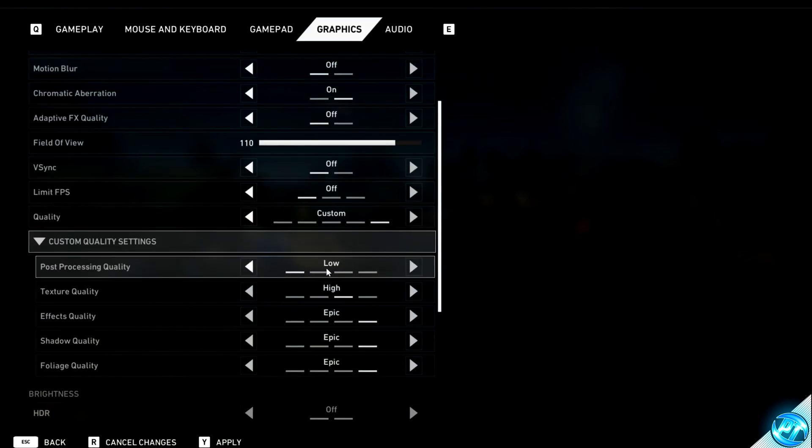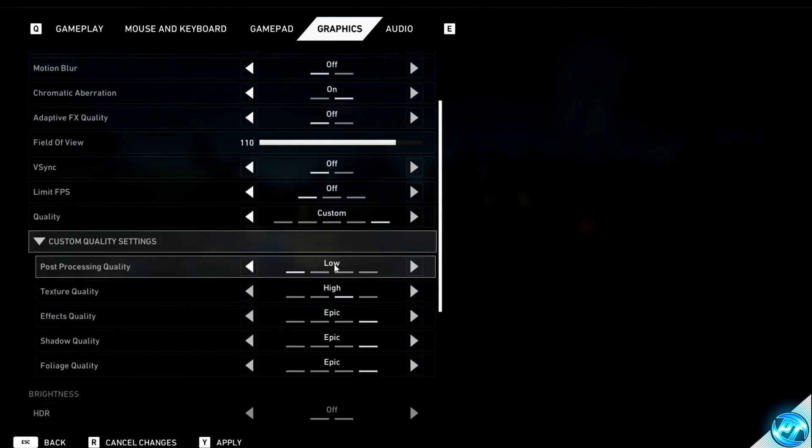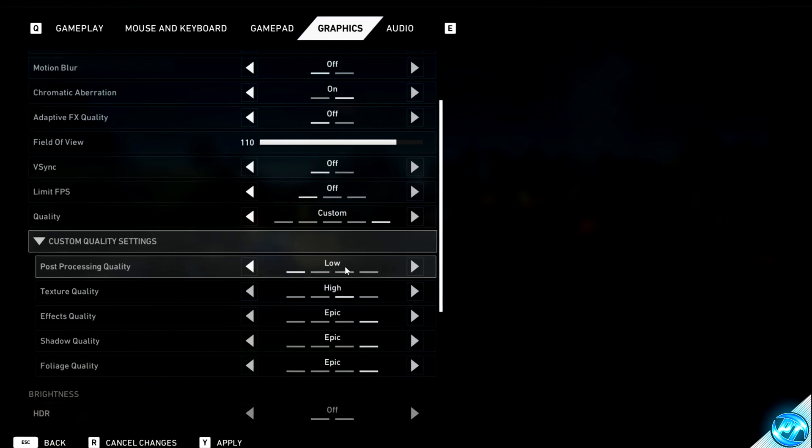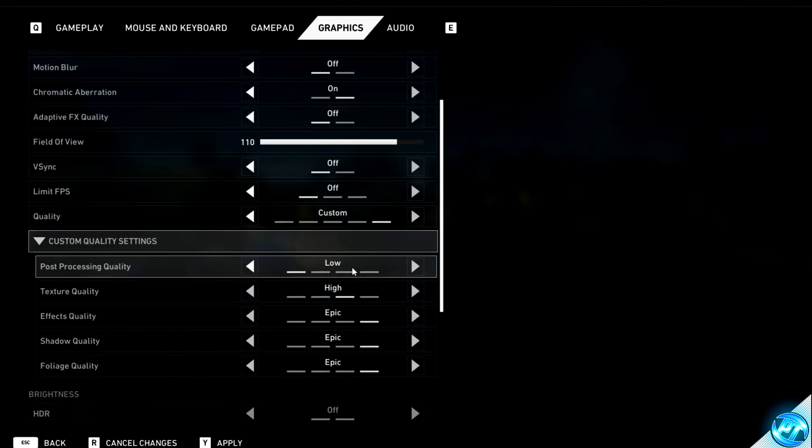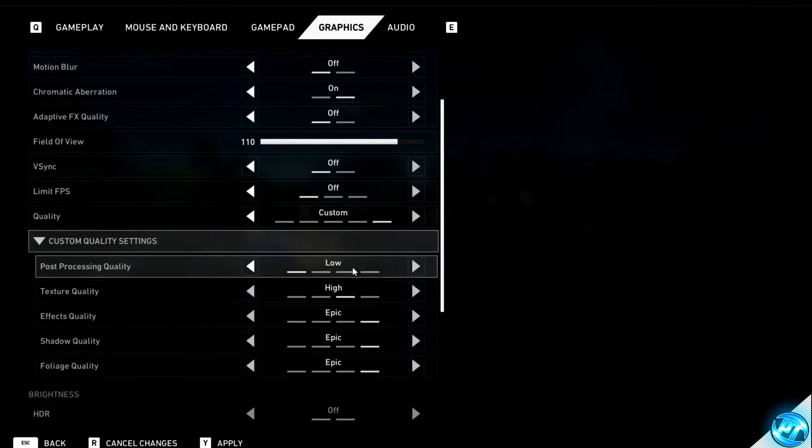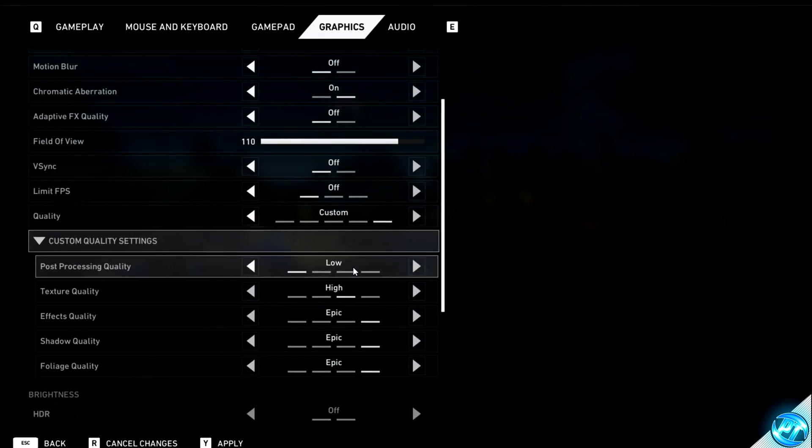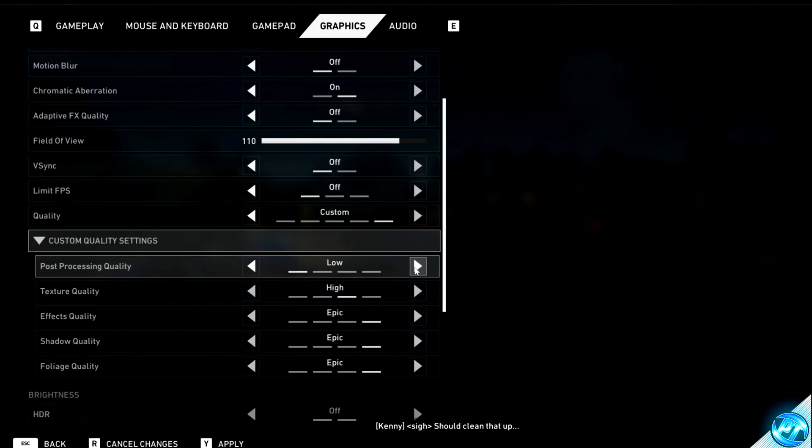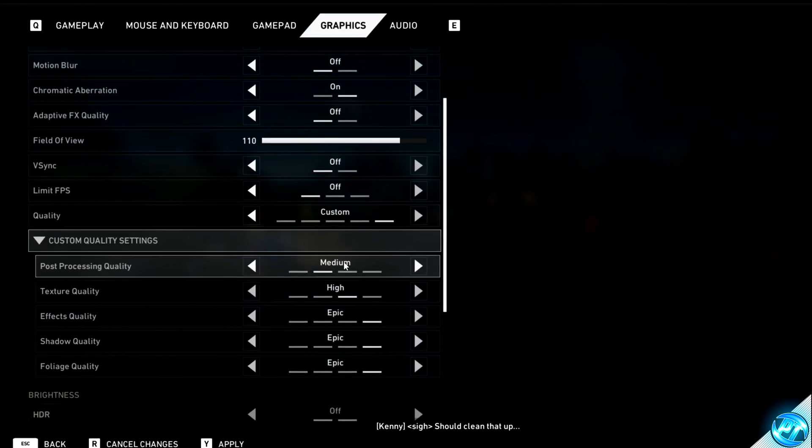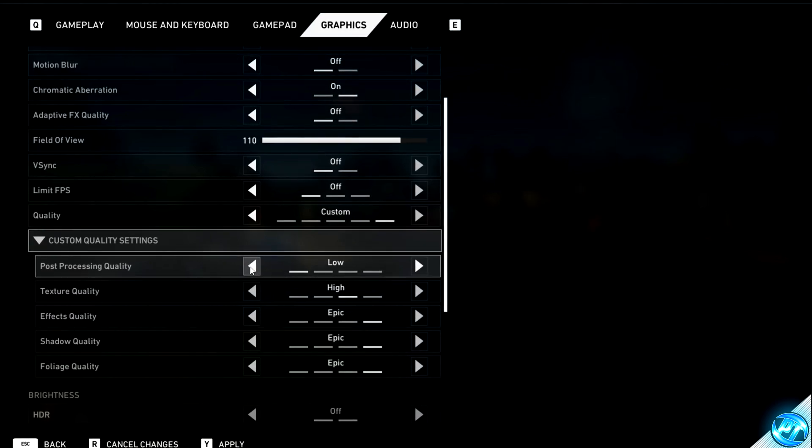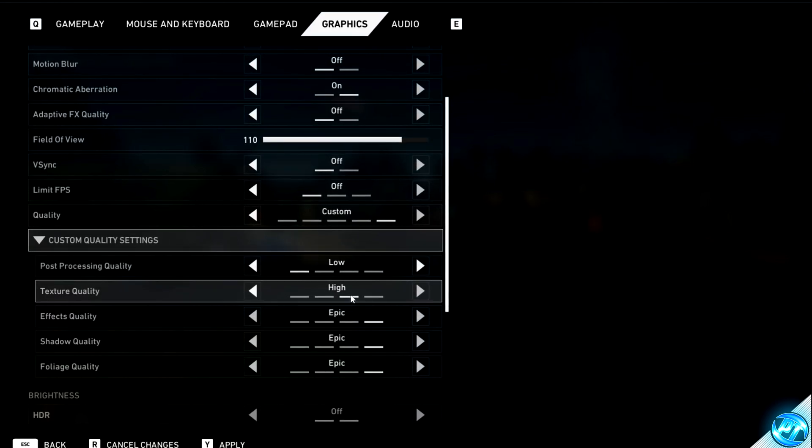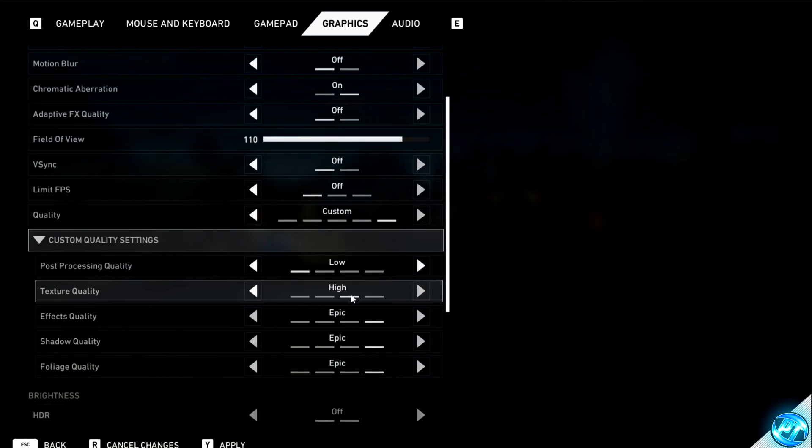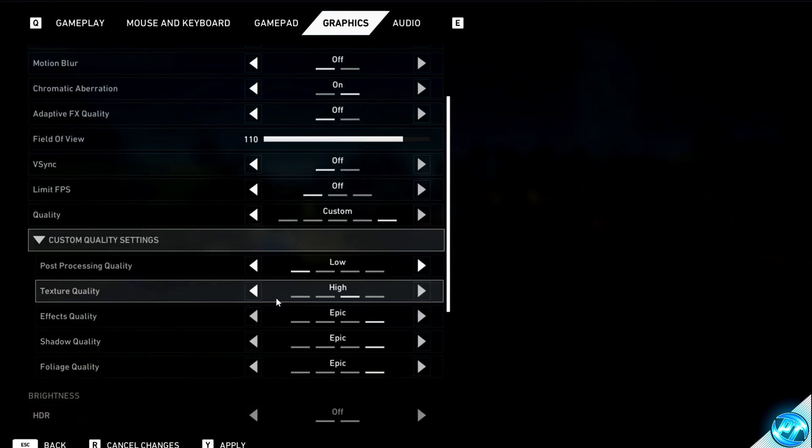Post-processing is recommended to have switched to low for the best FPS possible, as this is one of the options which tanks the FPS the hardest. So for the best FPS possible, go with low. If you must have this on, go with medium at the highest.